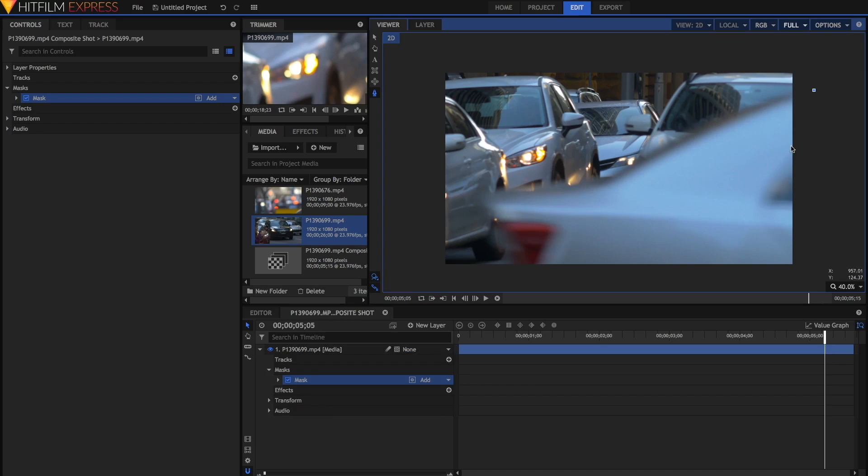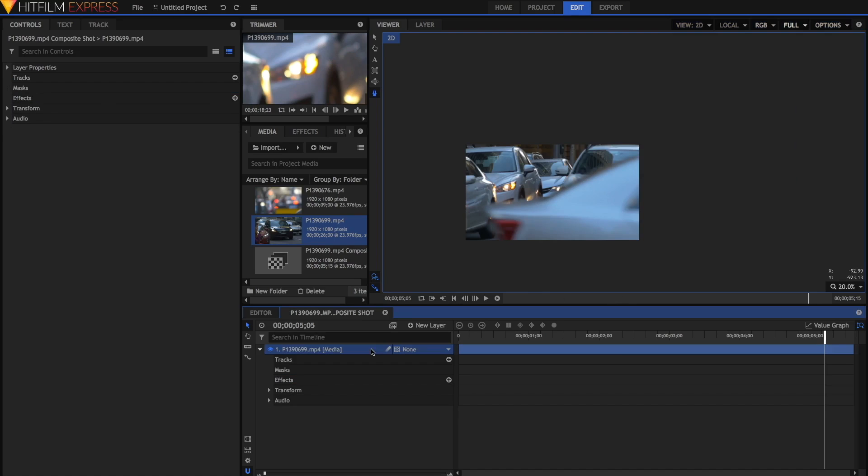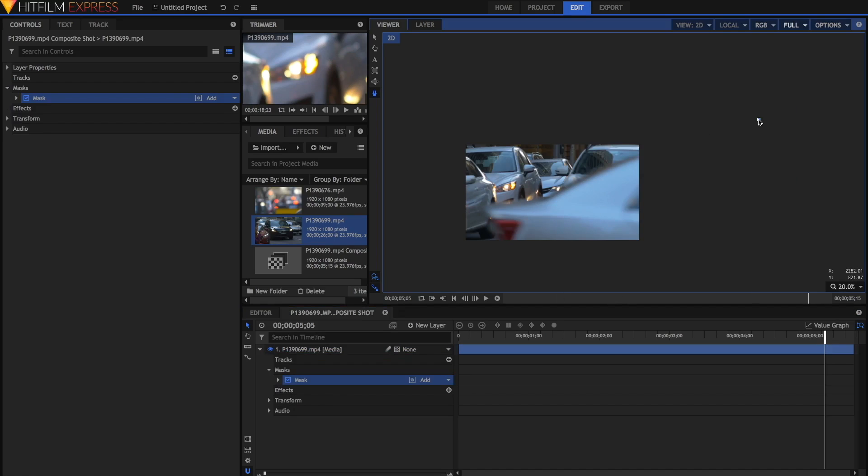I might actually undo this using command Z on my keyboard and get rid of that mask, and I might extend it all the way out here. That's because I know I'll be moving this mask later anyway. Then you can just click to add points and you can outline the shape of whatever it is that's crossing your frame.